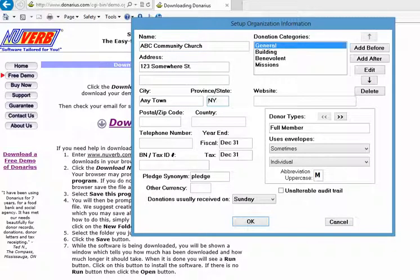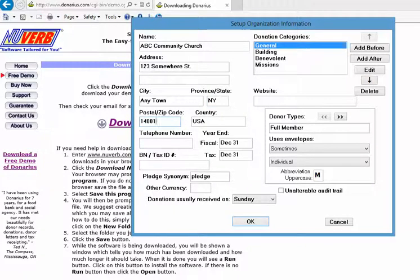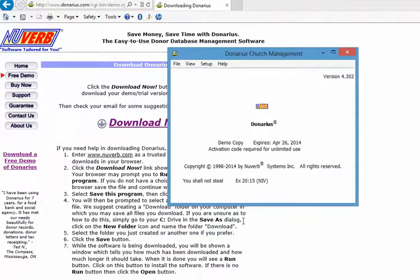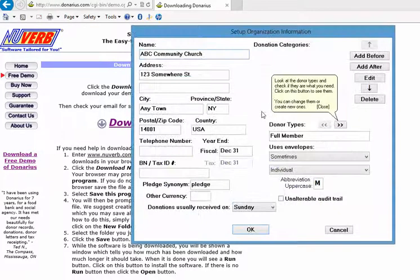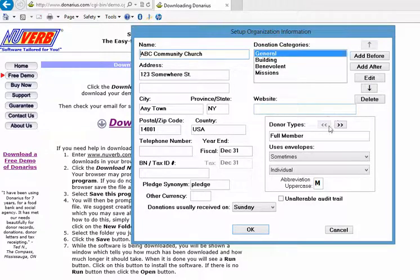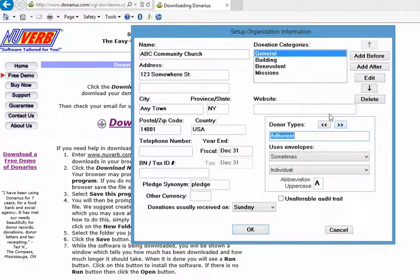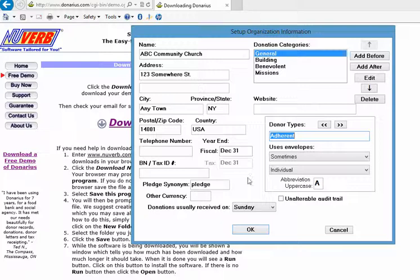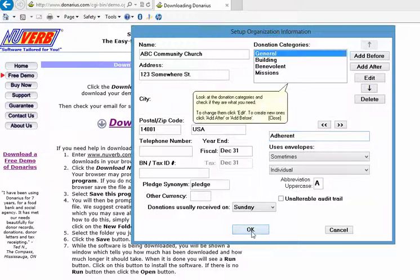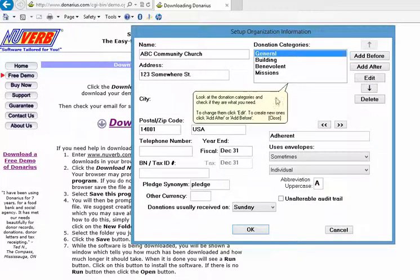Put in our zip code and we're going to click OK here, but of course it's going to remind us to check our donor types to see if this is what we do want. We're just going to leave it as default and it also reminds you to look at the donation categories, but we're also going to accept those defaults as well.